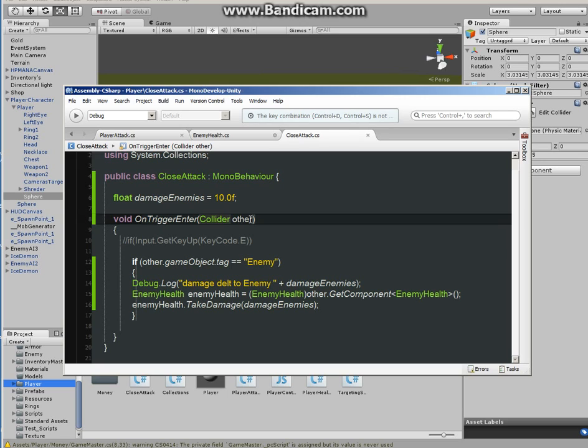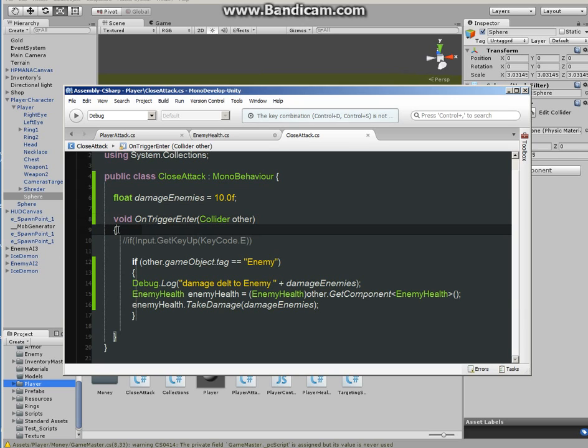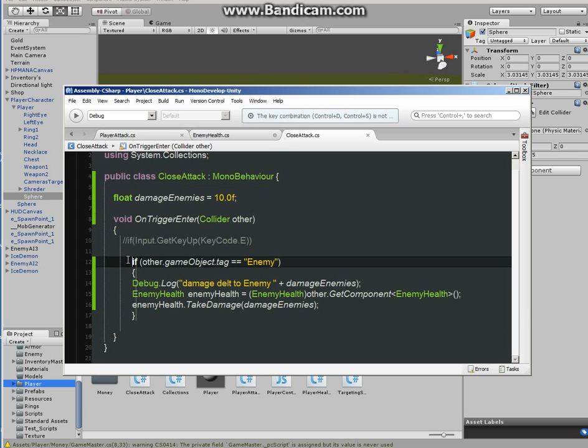So void OnTriggerEnter, in parentheses typing Collider other. You can copy this part, you can call it whatever you want, but this part you have to type in Collider. Okay, so inside the parentheses and then brackets.